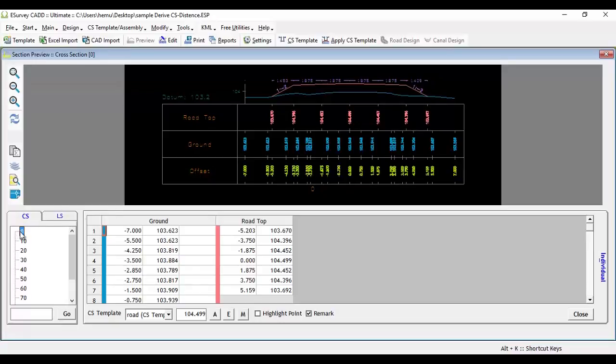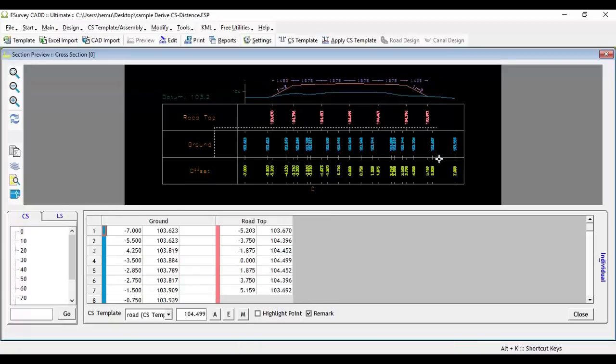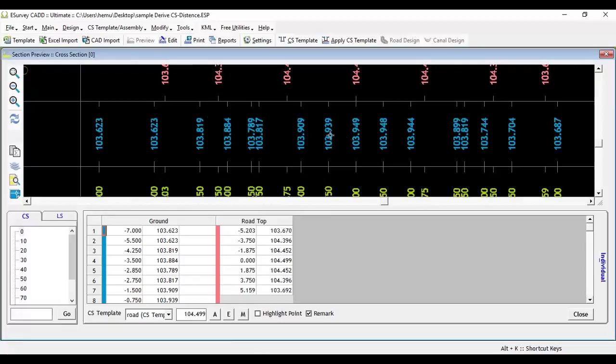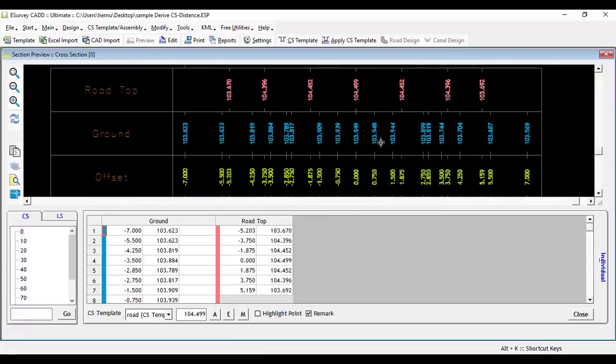In this example, if you want to represent the distances of ground layer, then you can use the Derive Layer Distance feature.